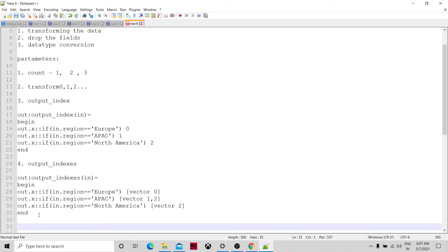We mostly specify either output index or output indexes. If by mistake both are specified, output indexes will have higher preference and the output index functionality will be skipped — it will use output indexes instead. The Reformat component will not fail; it will still keep running.